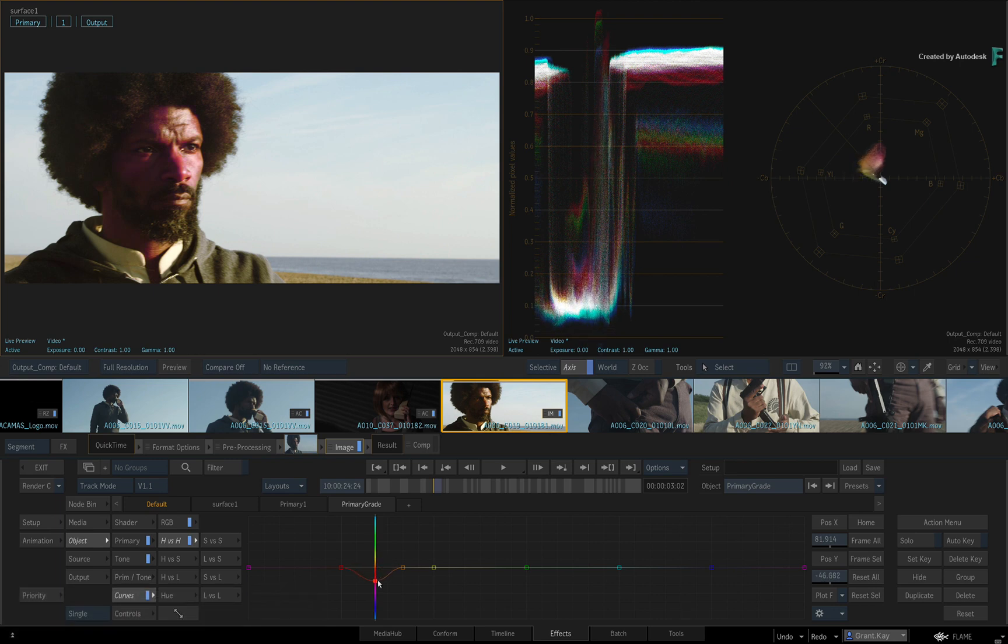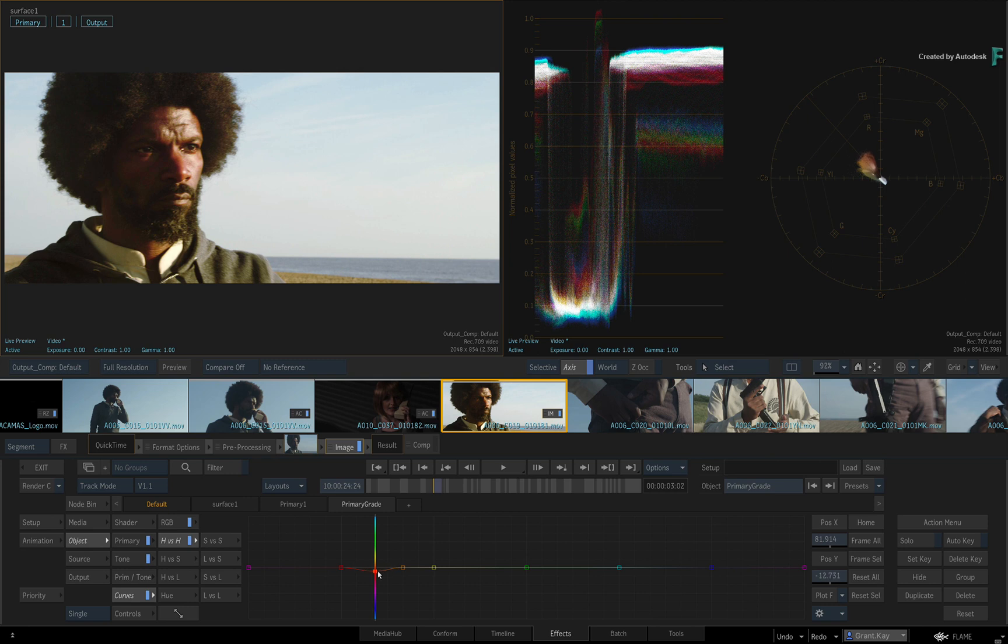This is just some of the functionality of the curves, and more detail is covered in other videos.